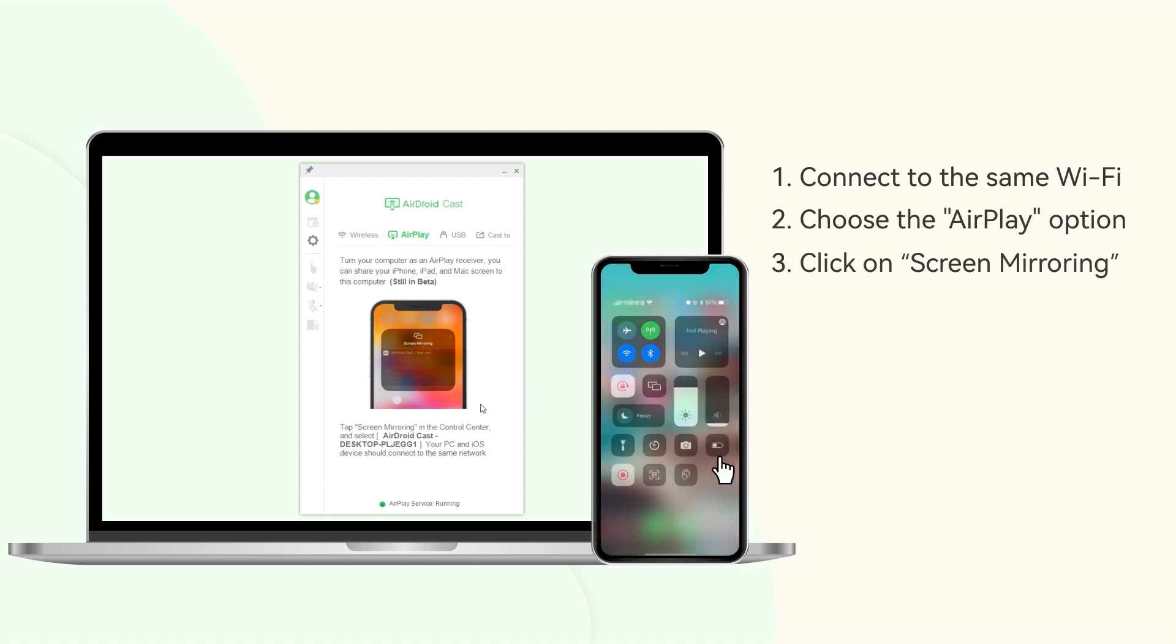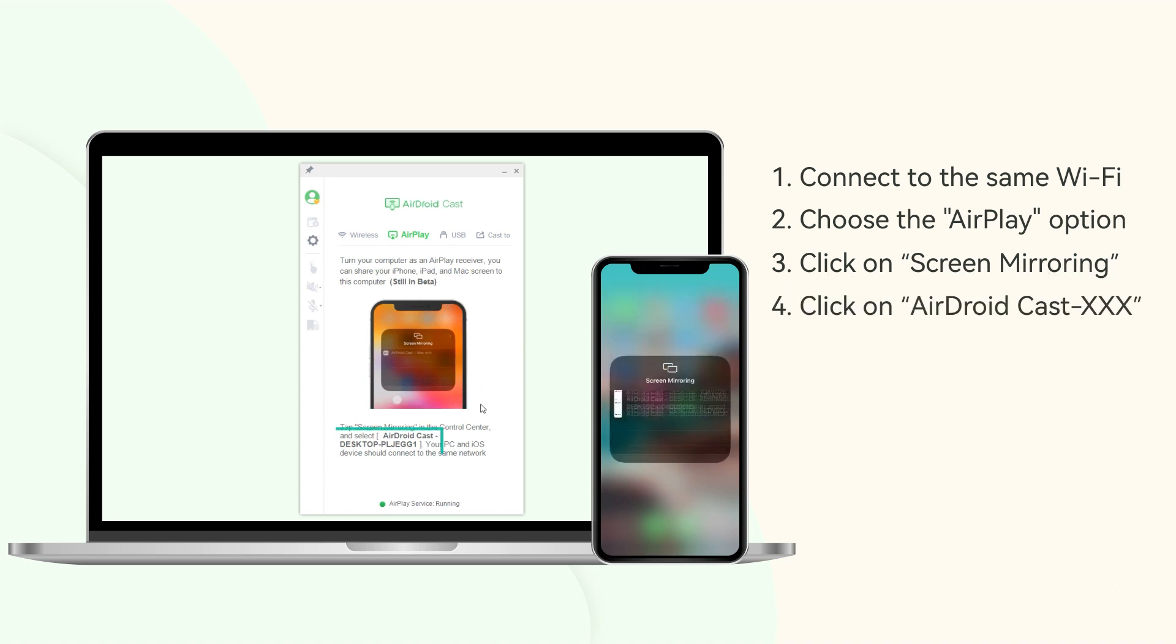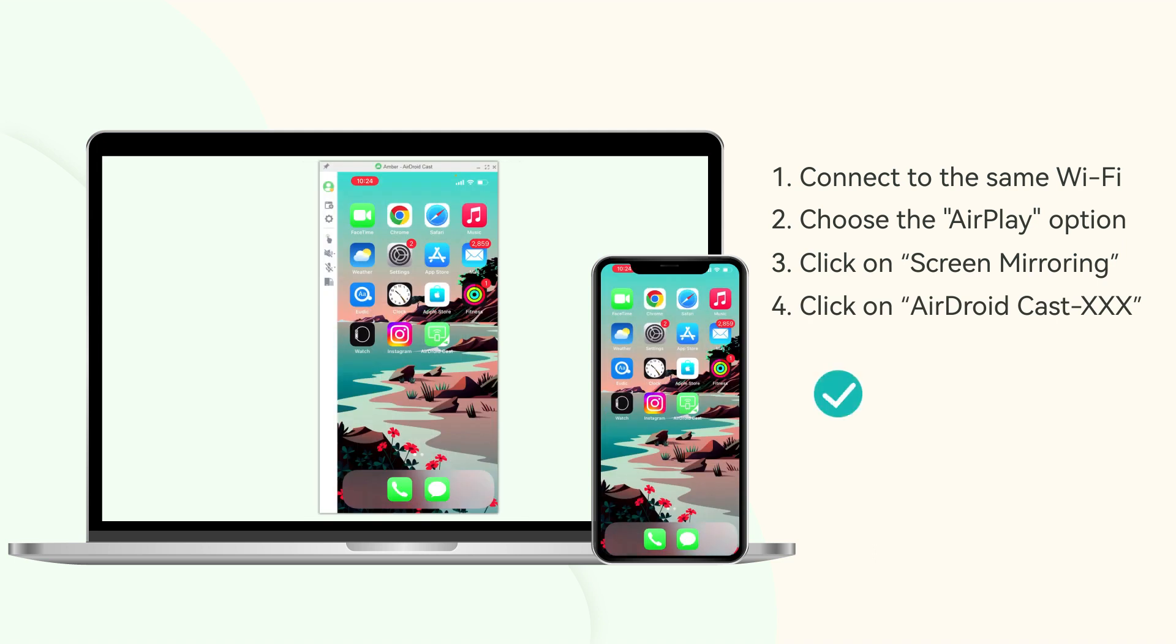Then slide your iPhone screen down. Click on Screen Mirroring and click on AirDroid Cast from the available list. Your iPhone screen will be successfully displayed on Windows PC in one minute.